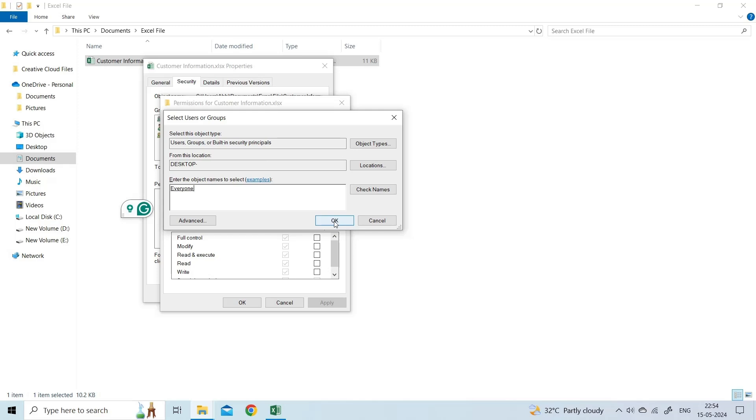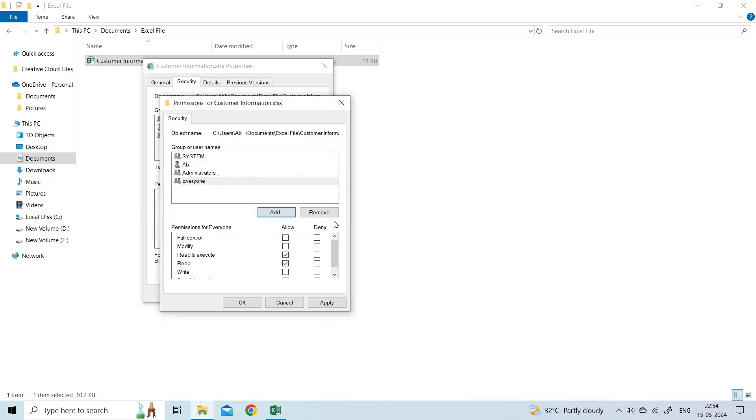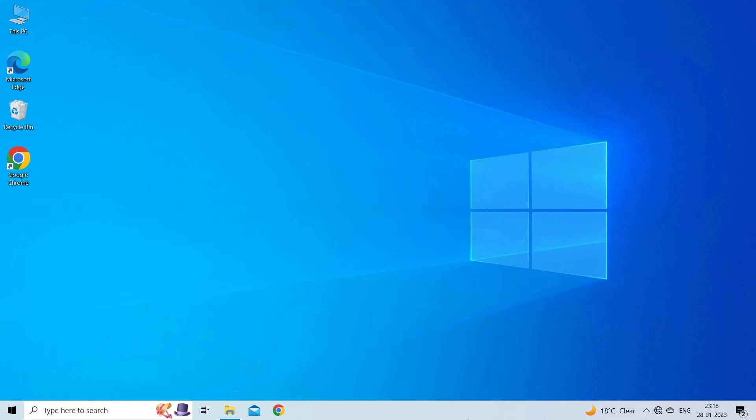You can see the Everyone Group in the Enter the Object Names to select text box. Click OK once again to return to the File's Permission dialog box. Click Everyone from the Group or User Names box and check all the checkboxes under Allow. Click on Apply and then OK. Now try to open and complete the Copy-Paste action.